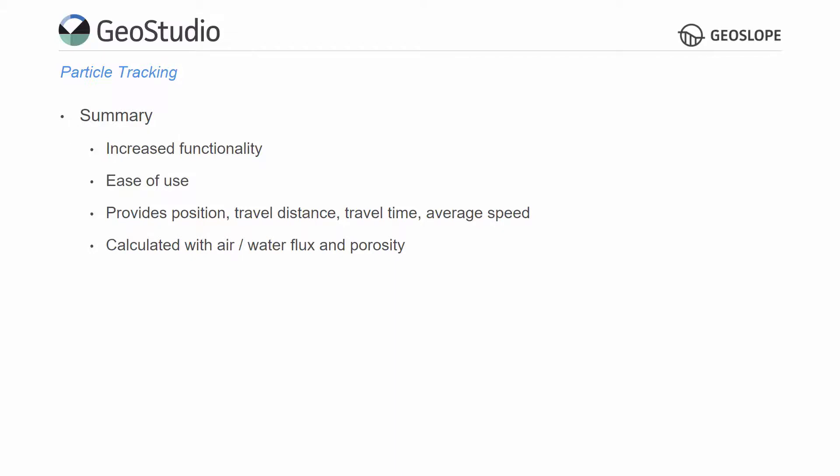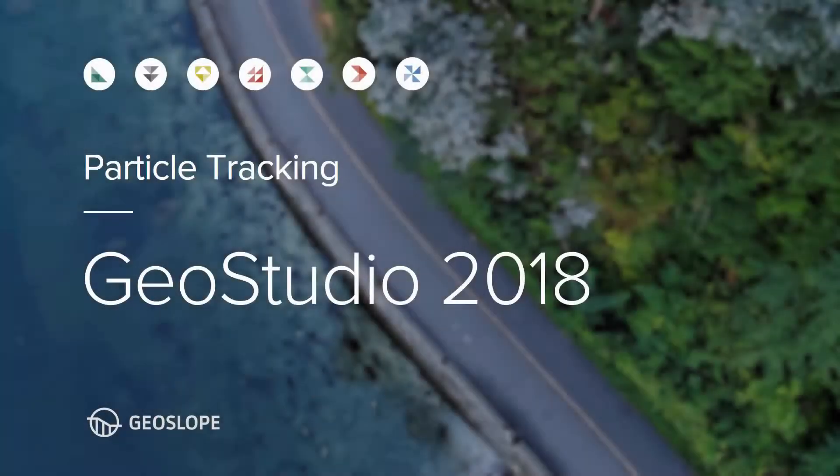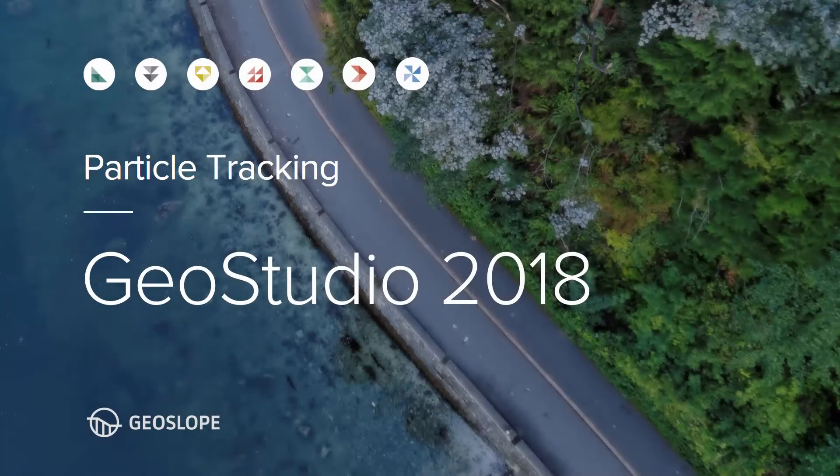For more information on GeoStudio and its features, please look at the example files and other tutorial videos on the GeoSlope website. Thank you for watching.